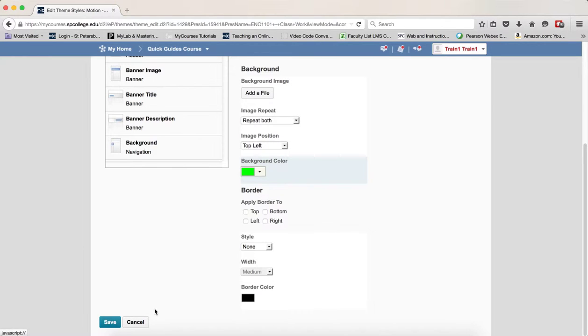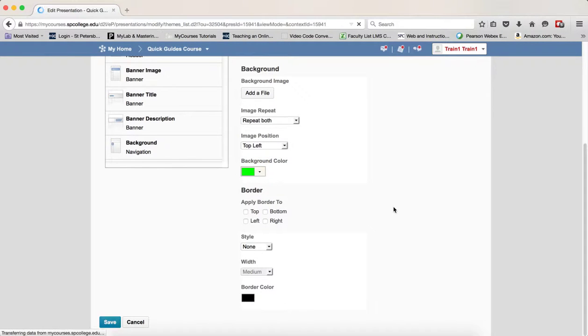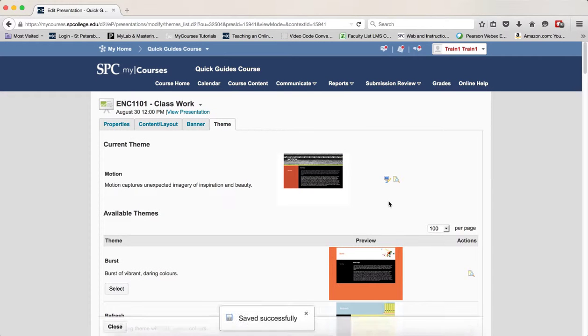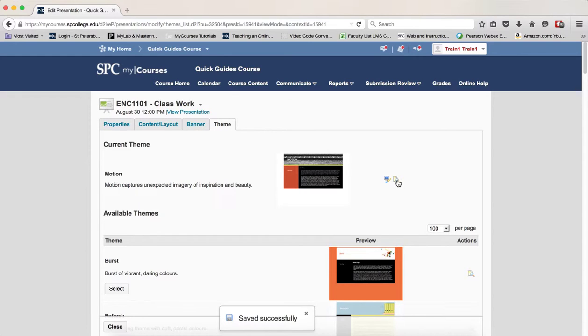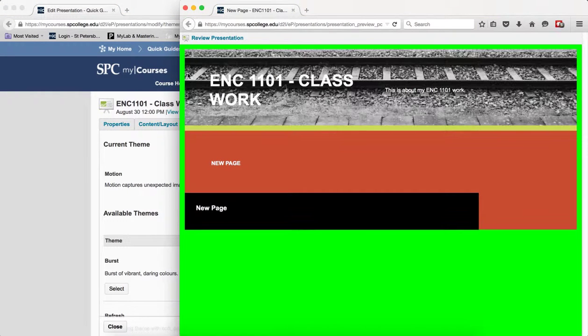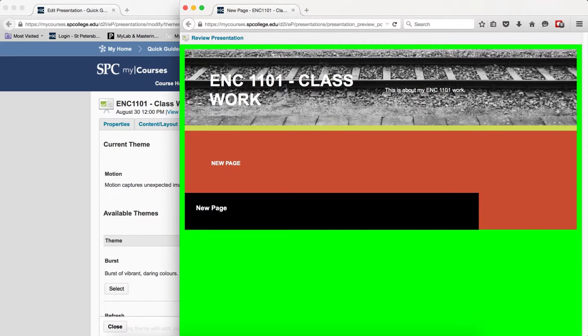Then you're going to click save and this is going to take you back to the theme area. Now you really can't see what you've done there, so if you want to click on the little preview icon to be able to preview the theme, you'll see there's the green background color that you changed.